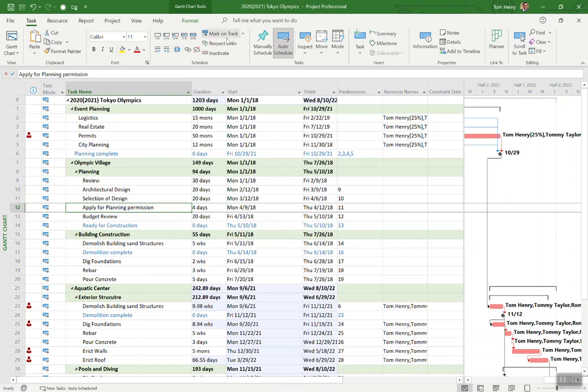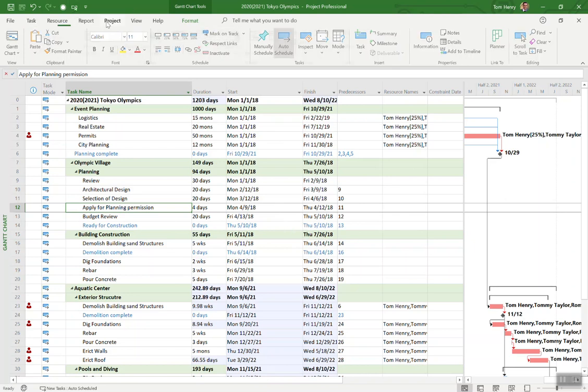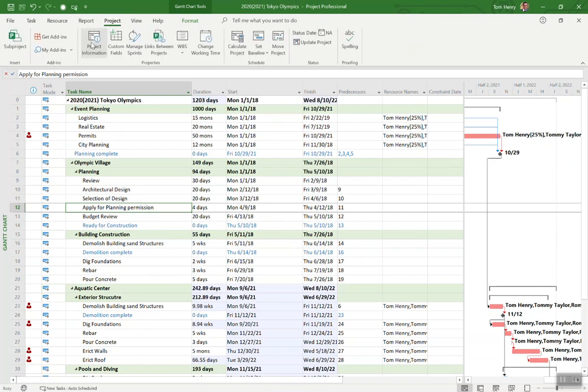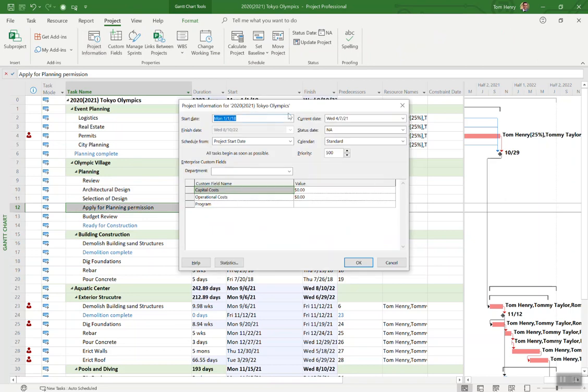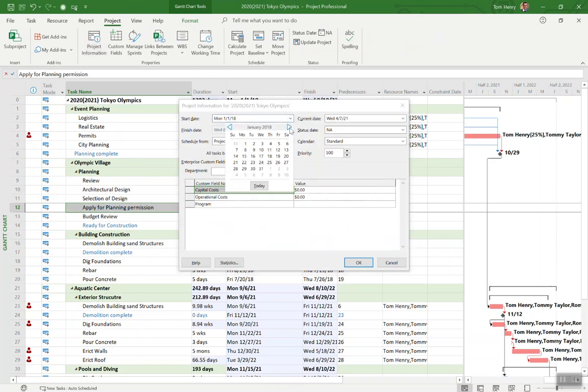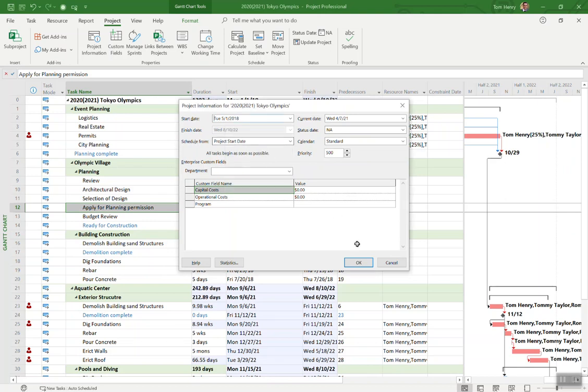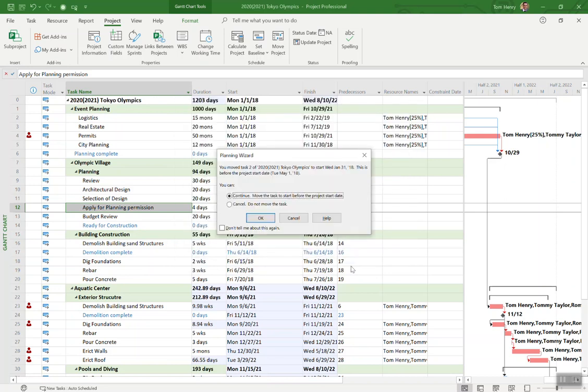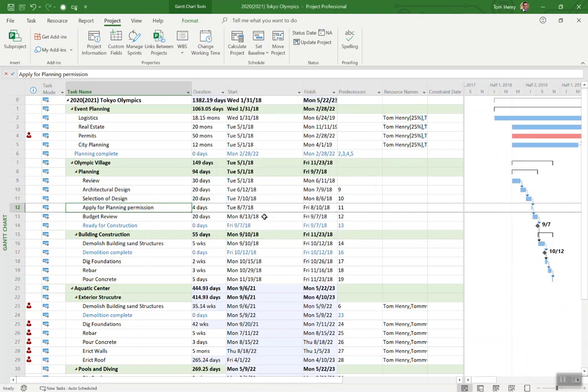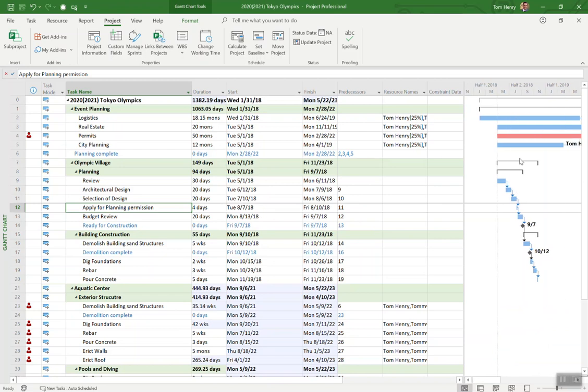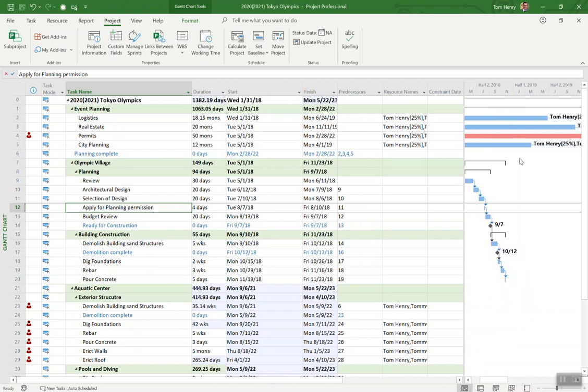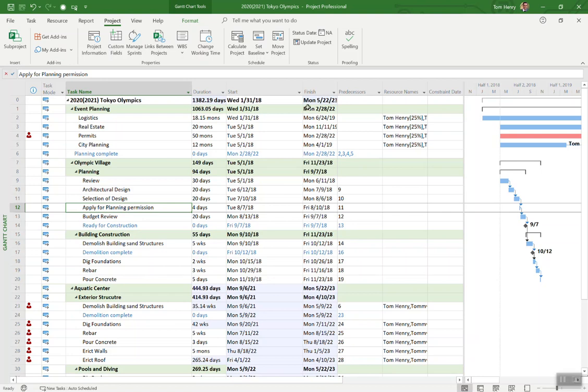What I'm also going to do is come in and push out my project start date to maybe a start date that is in the future. Let's go for March, April, May. Let's say we'll get started May 1st. Perfect. Continue. Move the task before the project start date. I think we had some logic here that made tasks start before the actual project start date.